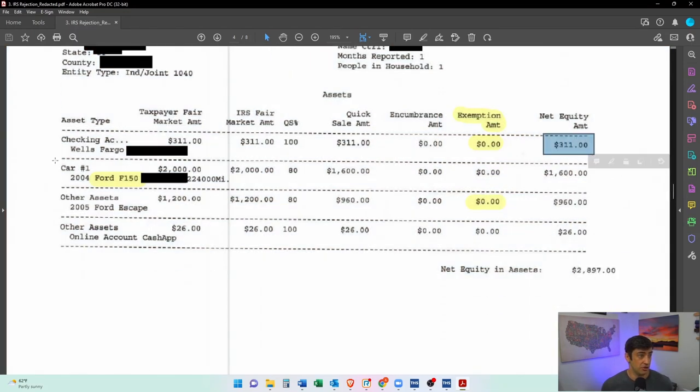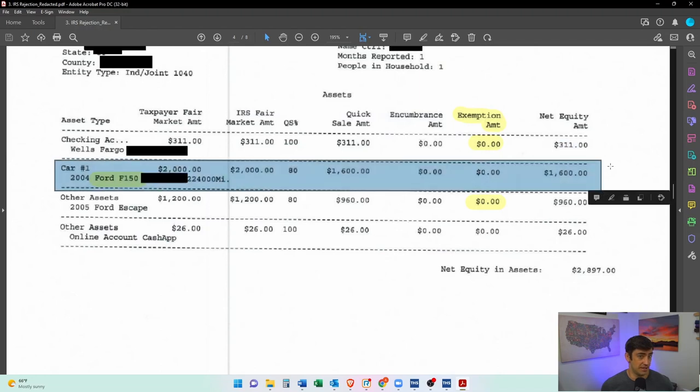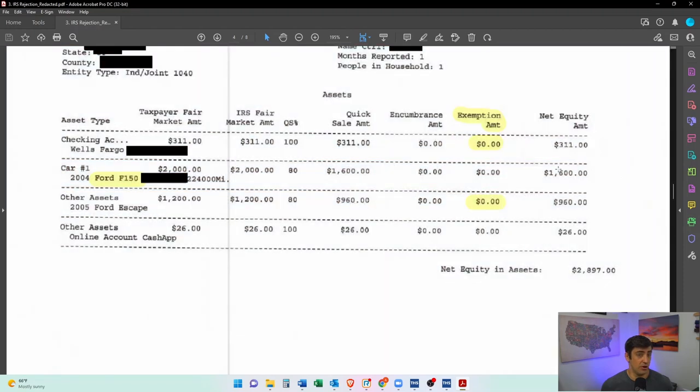They also included a business car here, which shouldn't be in there. And what we argued here is this is what we call an income producing asset and should not go towards the offer.